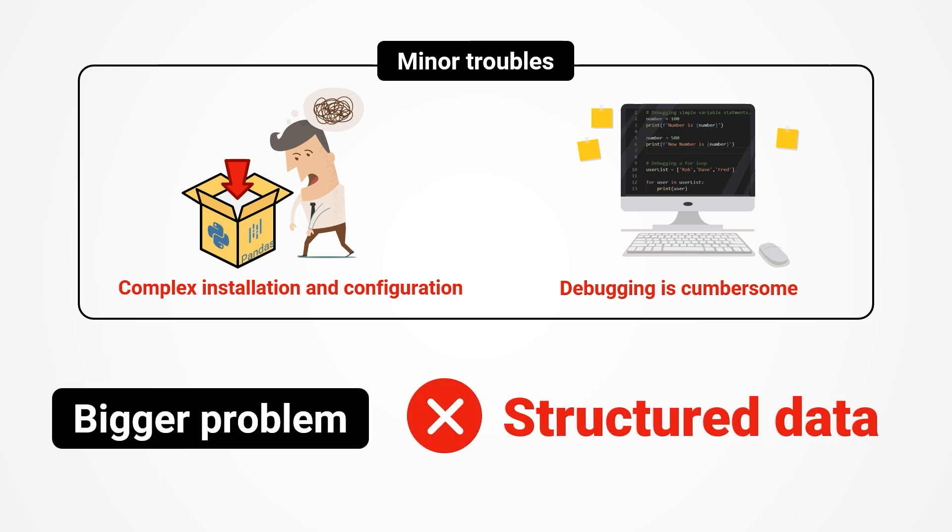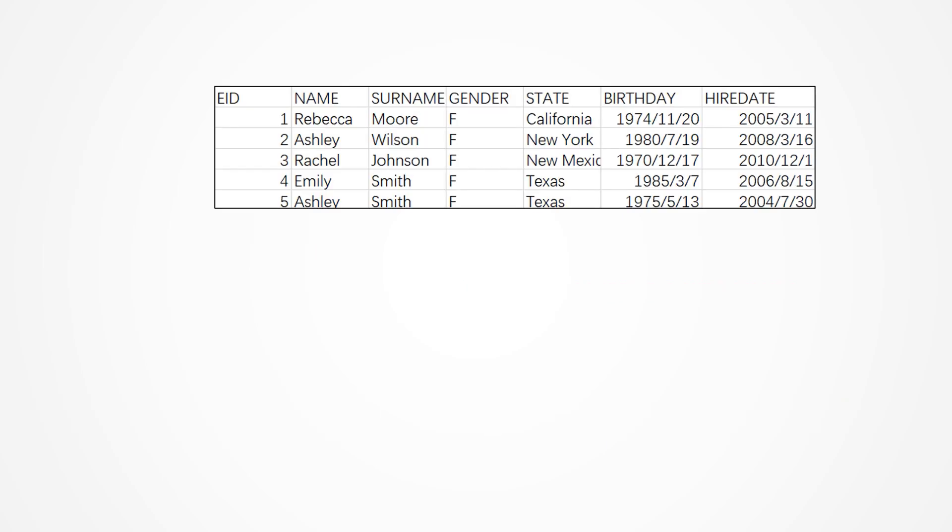The bigger problem is that Pandas is not designed for structured data, leading to many confusing aspects. We comprehend it through examples, such as this table.